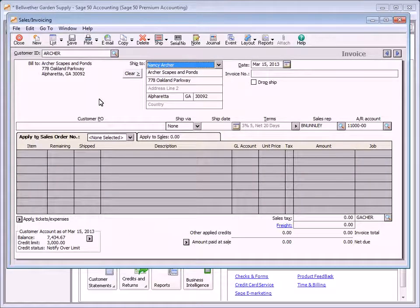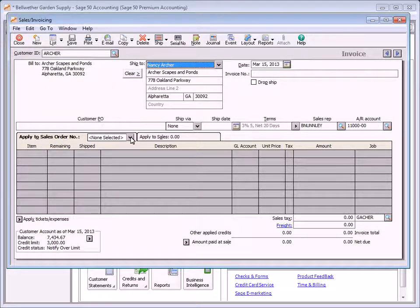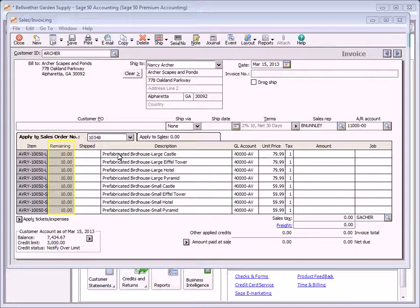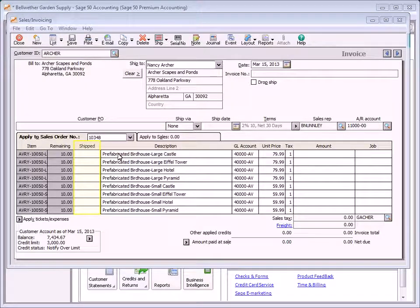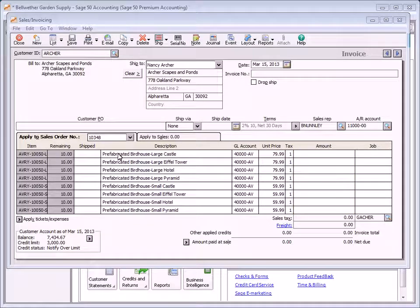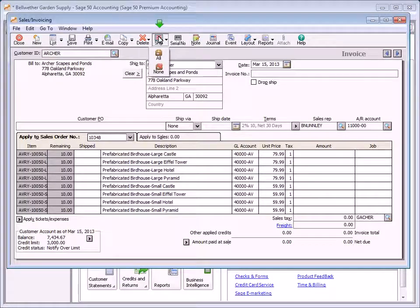If the selected customer has open sales orders, the Apply to Sales Order Number tab appears. Select a sales order to be filled from the drop-down list — all open sales orders for the customer are listed here. The Remaining field displays the number of items outstanding on the sales order and cannot be changed. Enter the quantity to be shipped in the Shipped field; this is also the quantity invoiced. The Amount field displays the shipped quantity times the unit price. You can quickly invoice a sales order in full by clicking the Ship button and selecting All.